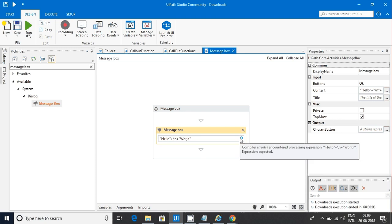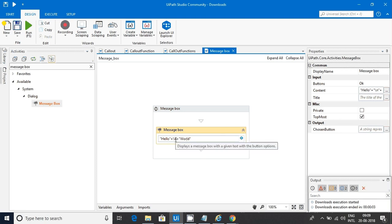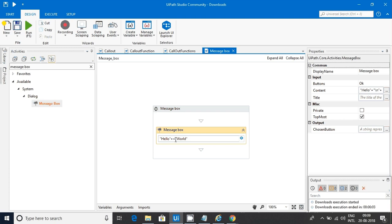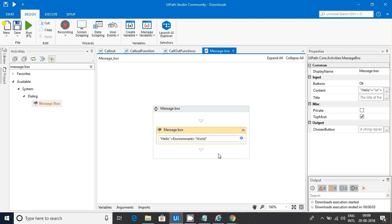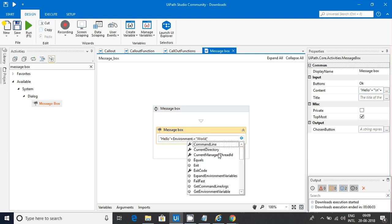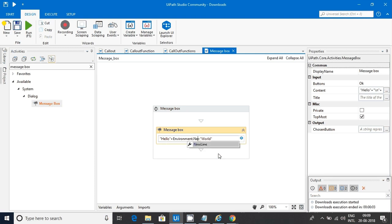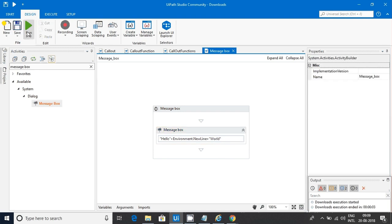Now, it is not identifying. So, this backslash is not there in UiPath. What I usually prefer is this concept. This I usually prefer everywhere. Let me run this.